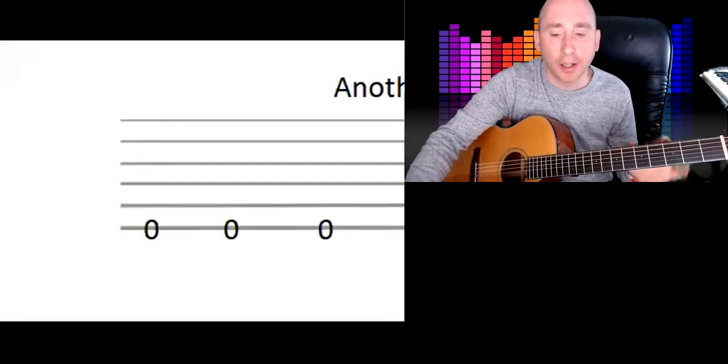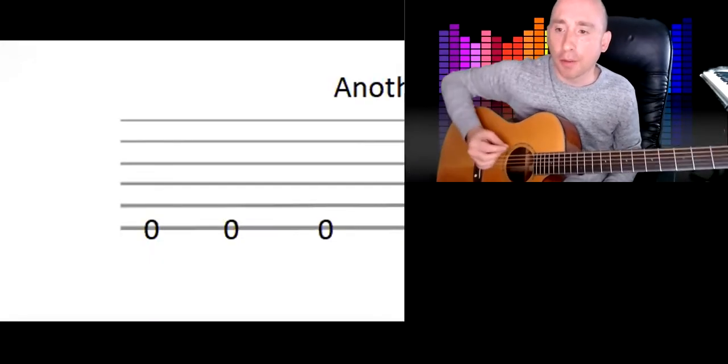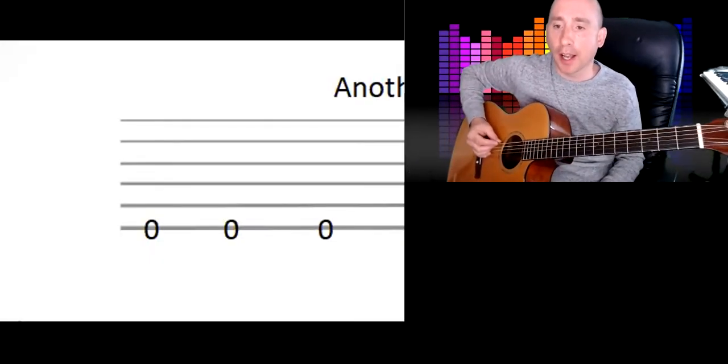Super fast riff, Another One Bites the Dust, goes like this. Okay, I'm going to show you the tab. It's all on the sixth string, the top string here, the thick string, and you're just going to pluck it three